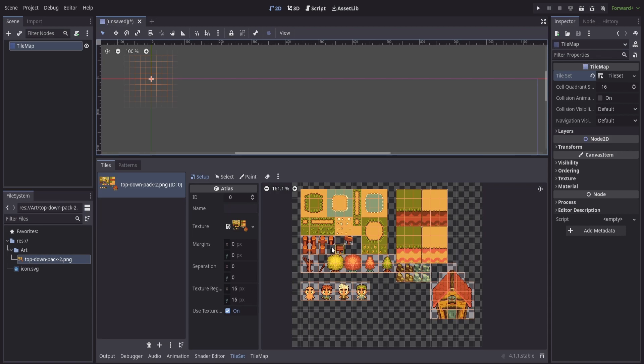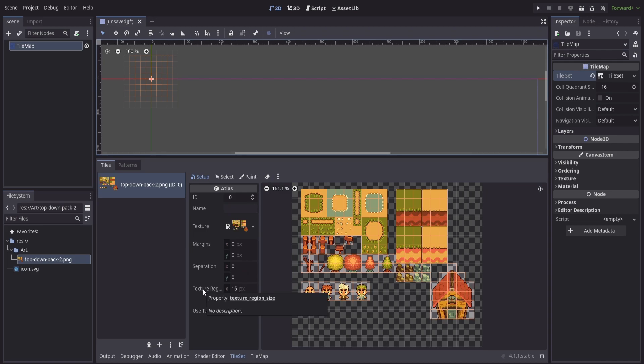If we have any margins or separation, we can change these values over here on the left so that it's going to match our grid up with the actual textures and the actual tiles that we have set up in this tile map. Similarly, if we did not set the texture size or the cell quadrant size correctly, we can change that here as well. The texture region size can be edited inside of this setup tab.